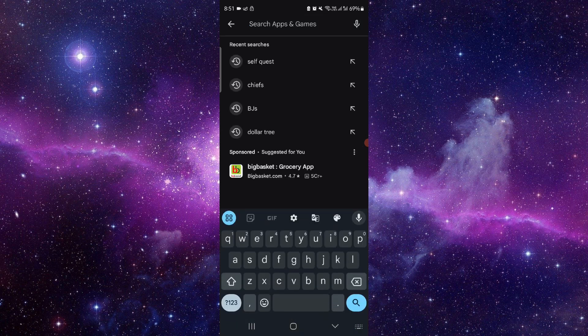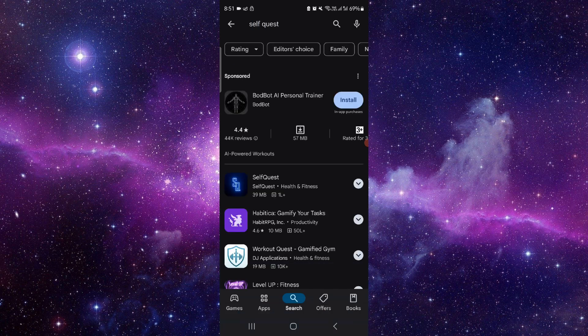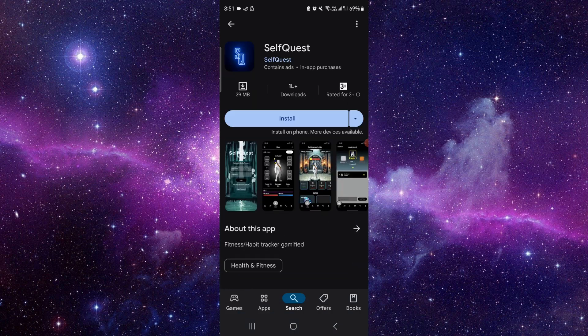Search for Self Quest, then just go to install, and it will be done.